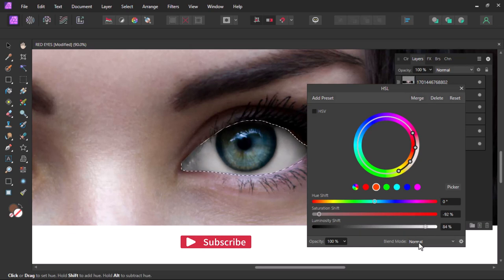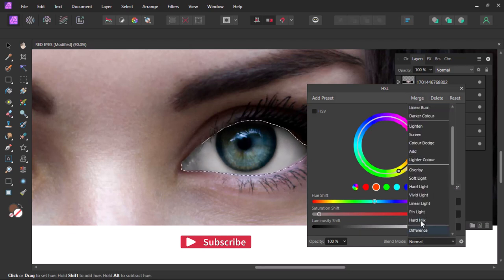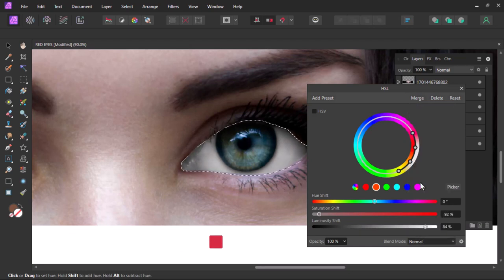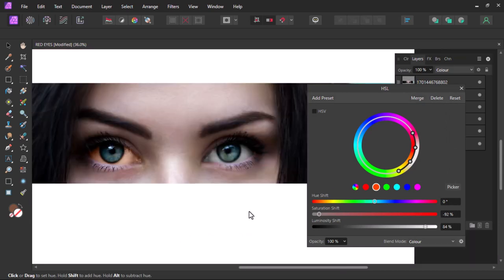Now change the blending mode to color. And that's it, now the eyes are white. Thanks so much for watching.